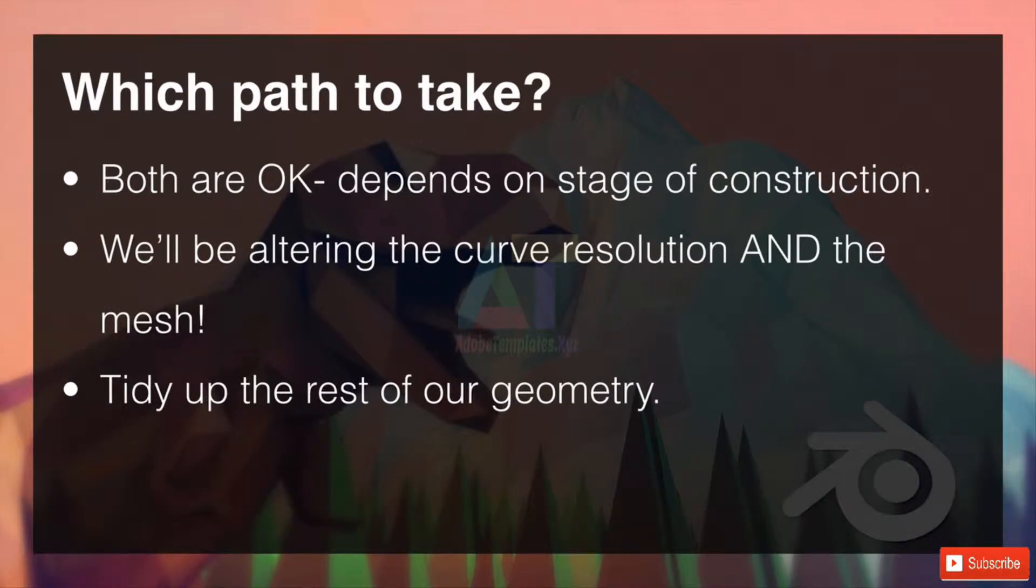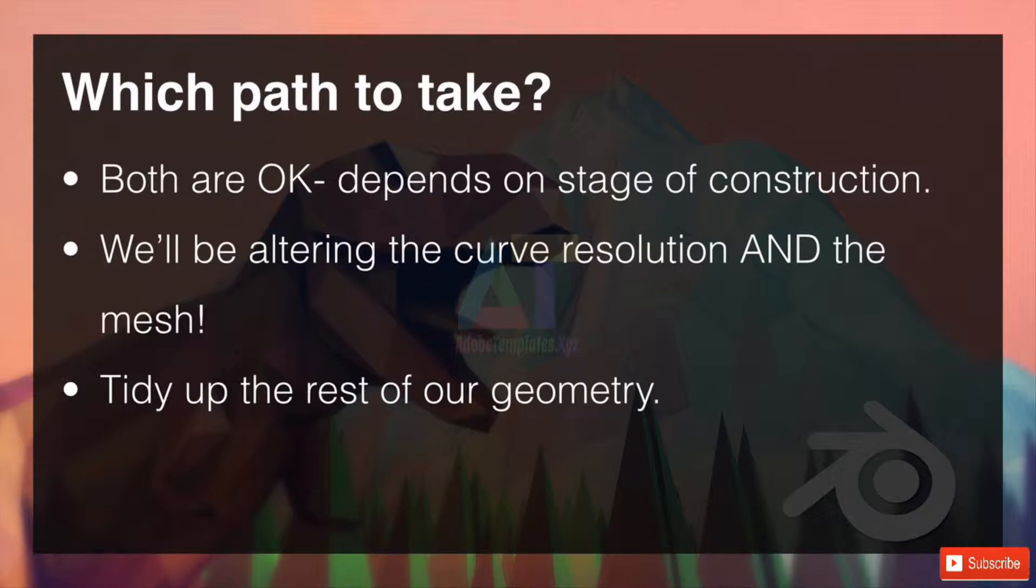So which path to take? Well both are okay, it does depend on the stage of construction you're at and we're right at the beginning this time. In fact we'll be altering the curve resolution and the mesh itself to tidy it up, and after we've done that we're going to tidy up the rest of the geometry as well just to make it a little bit easier to work with.